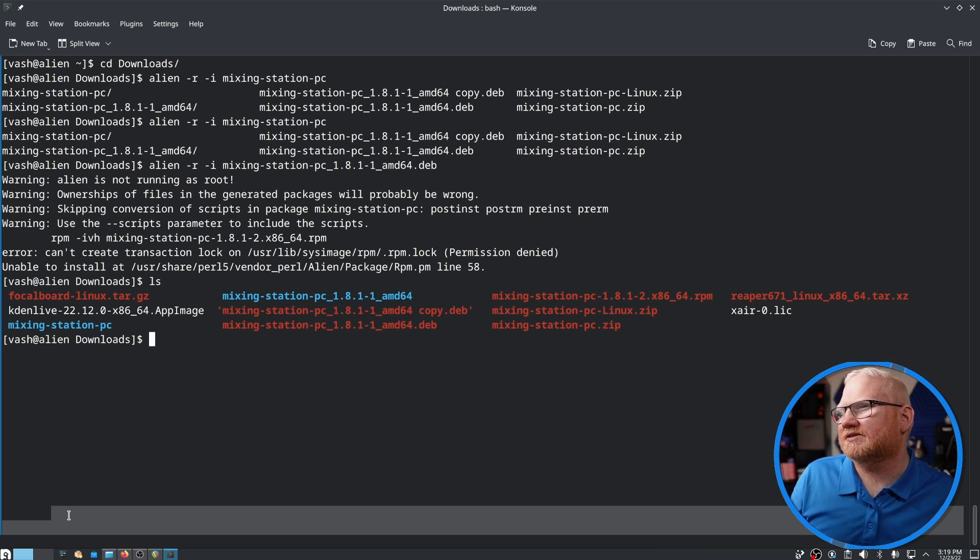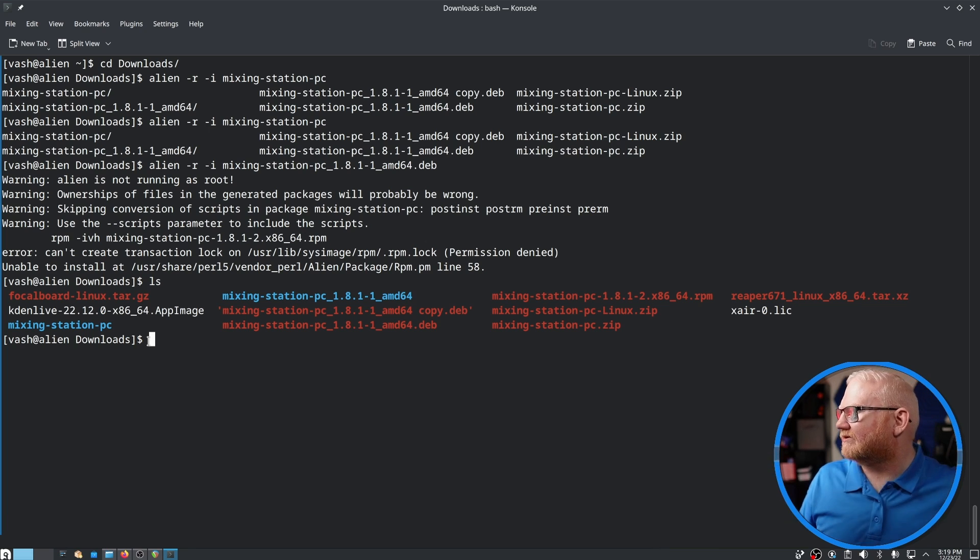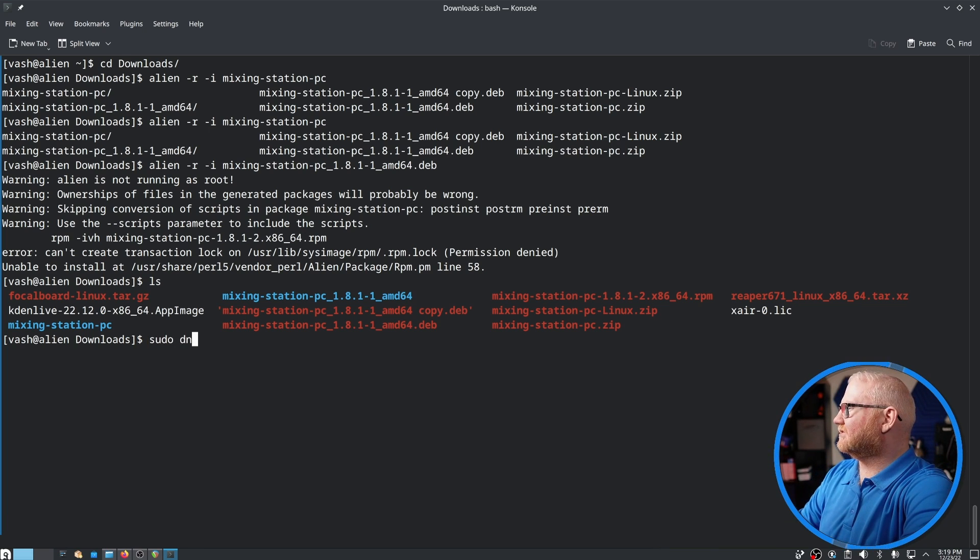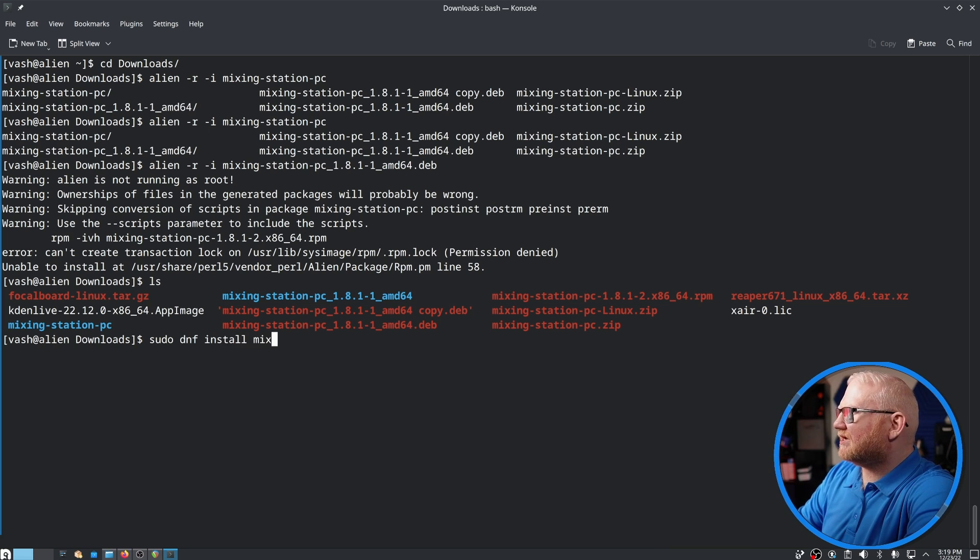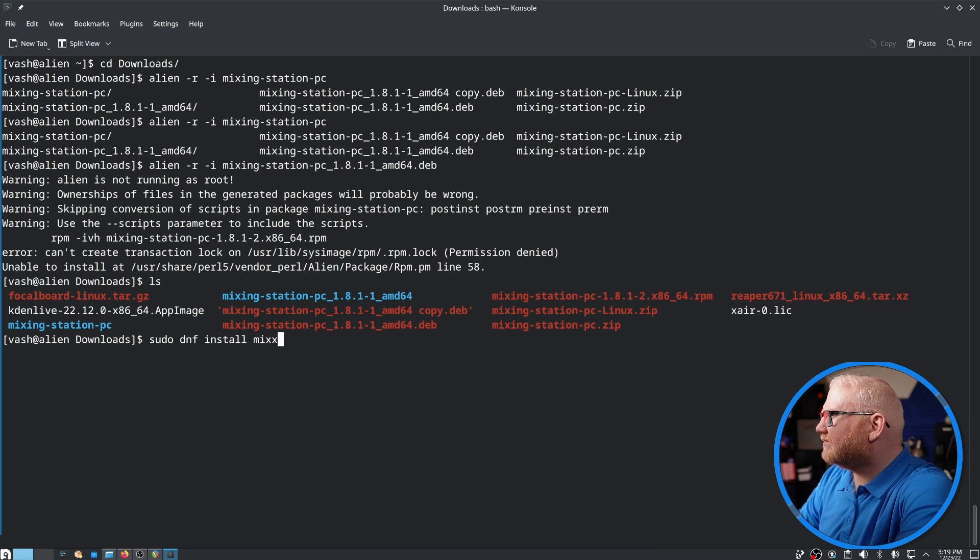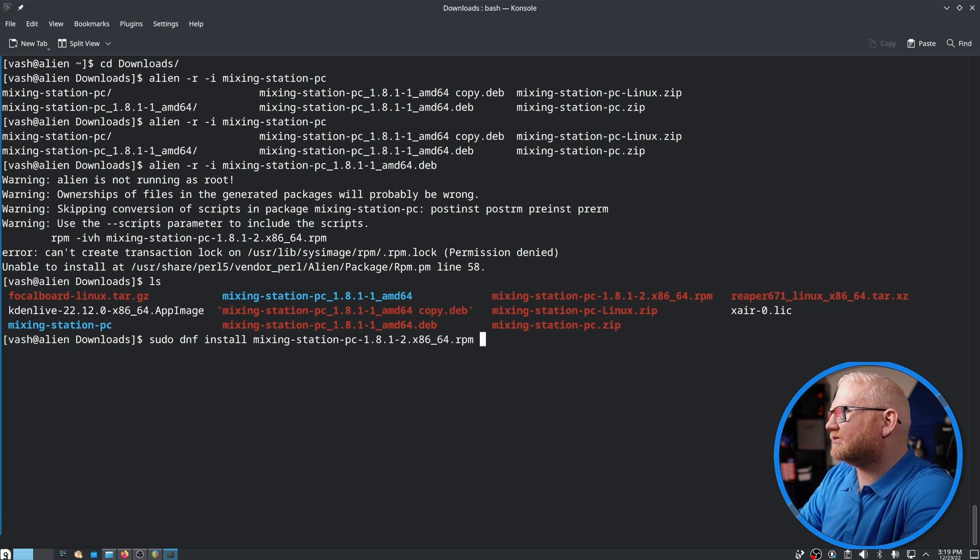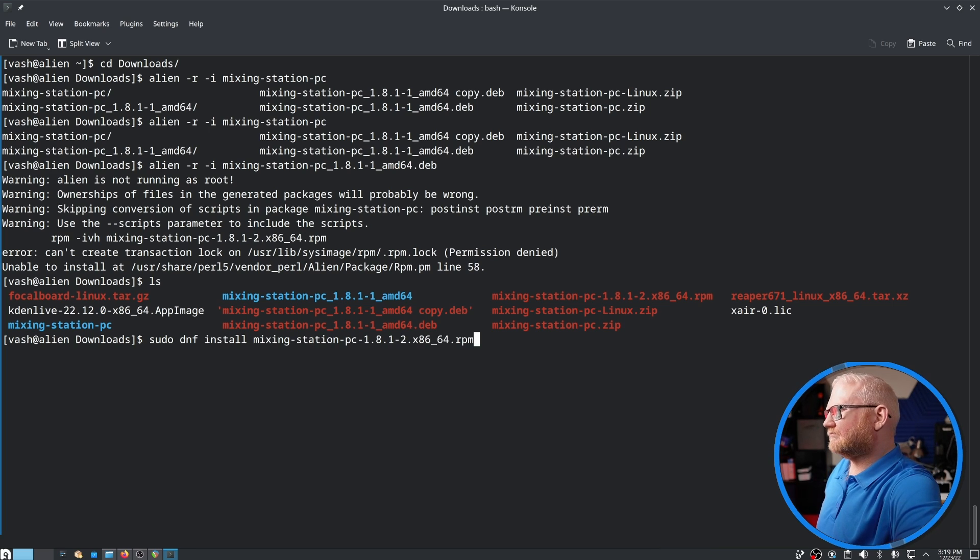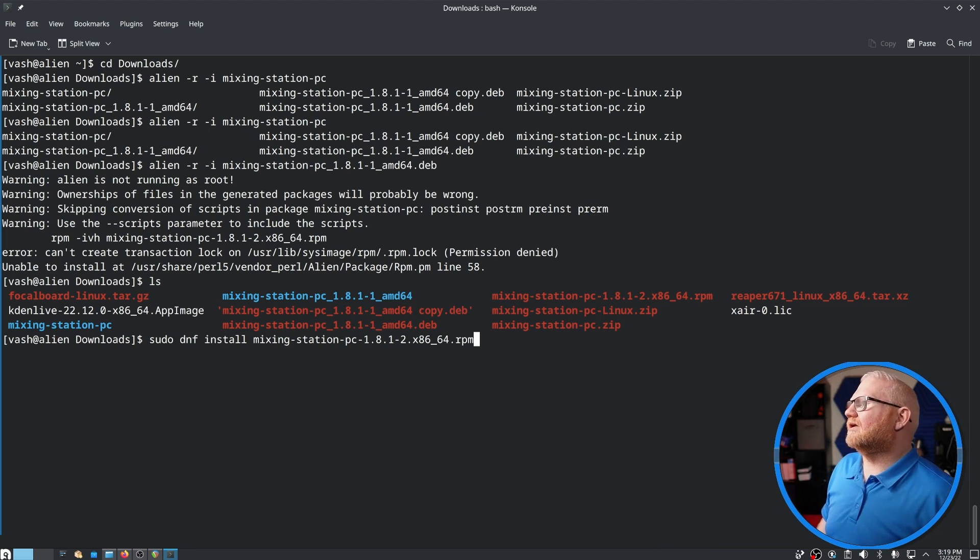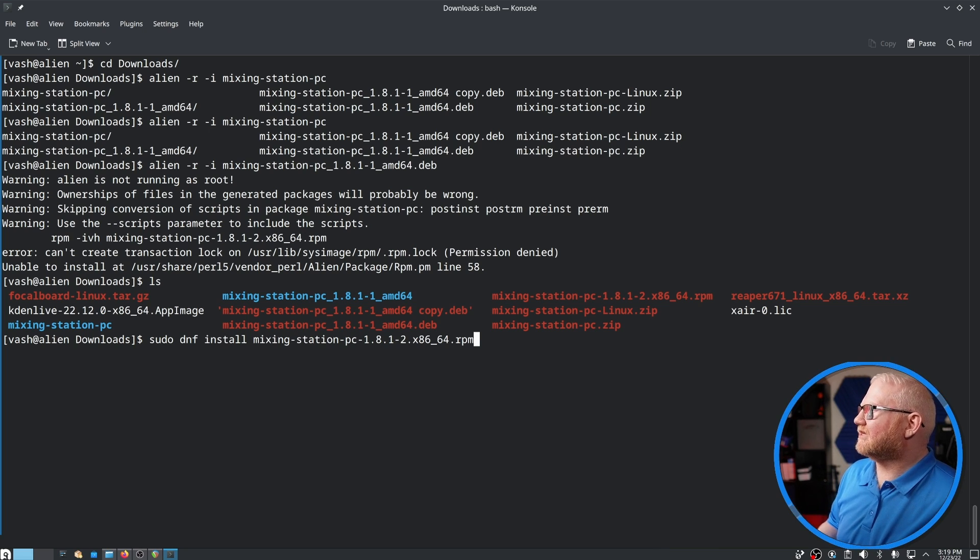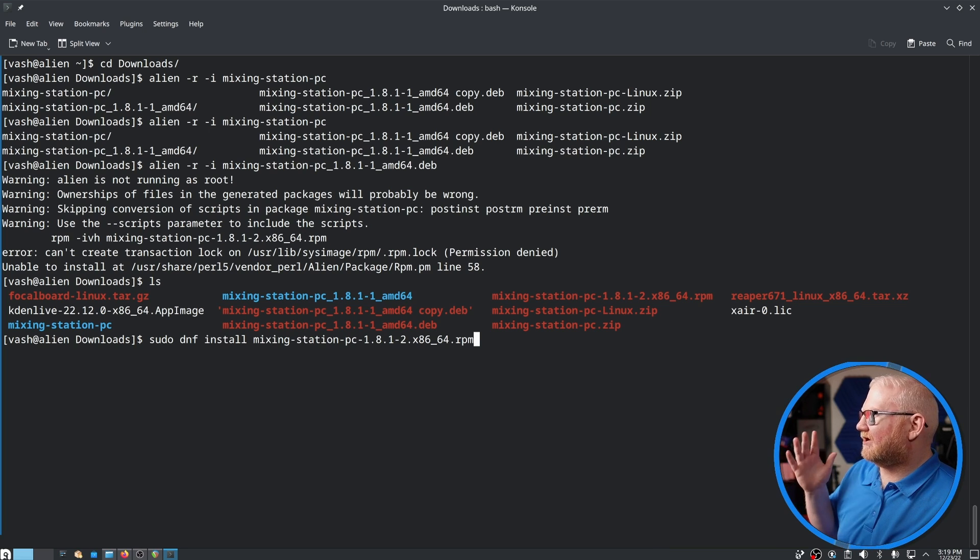So, mixingstation rpm right there. Let's say sudo dnf install mixingstation, there we go. So yeah, in the future if you need to actually run with the dash i flag, you will probably need to run that as sudo.